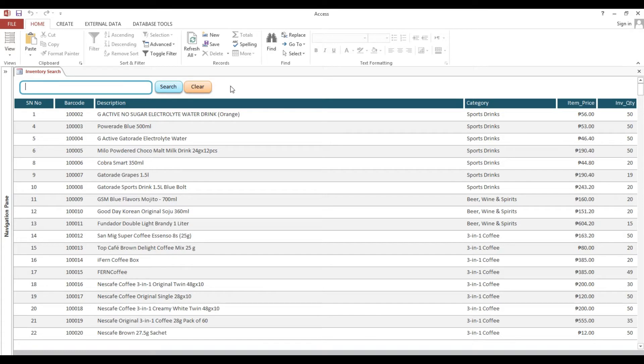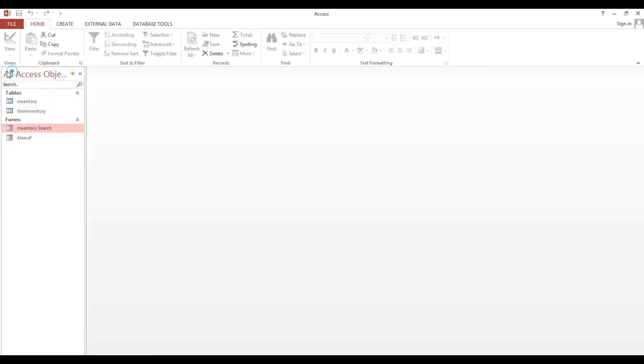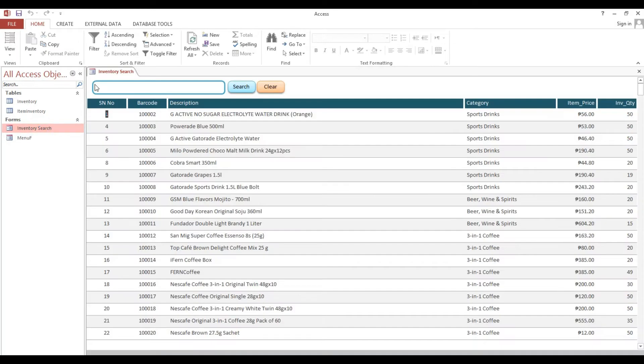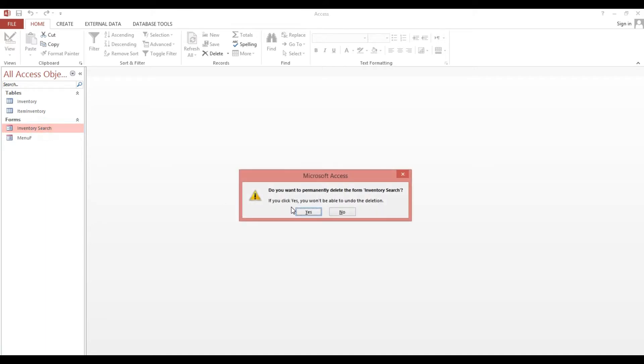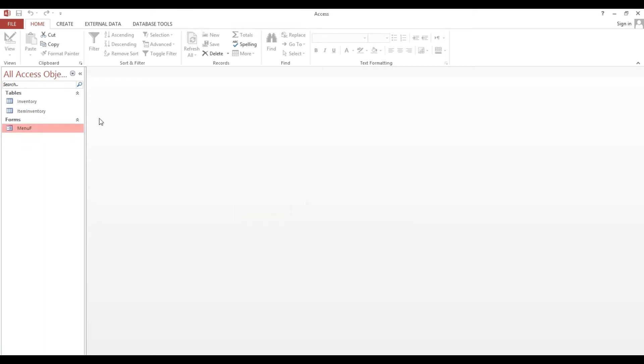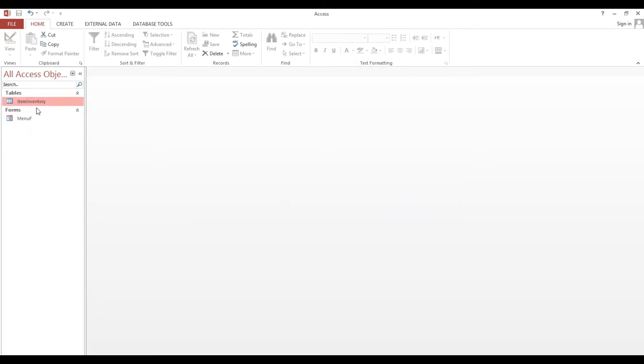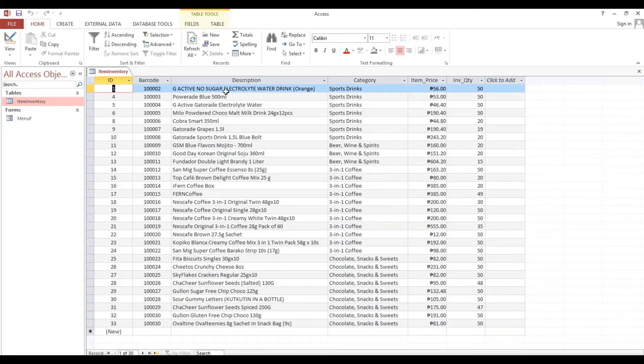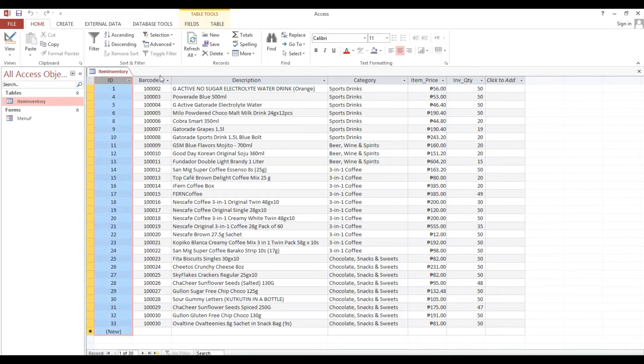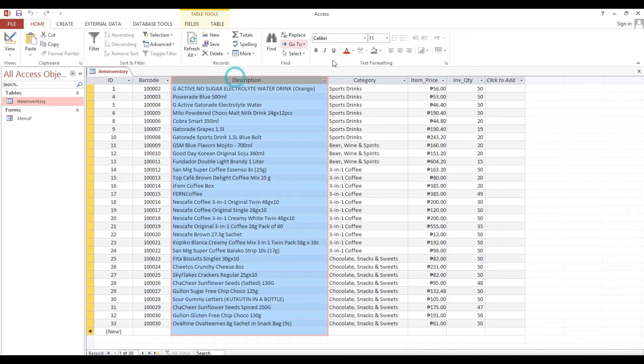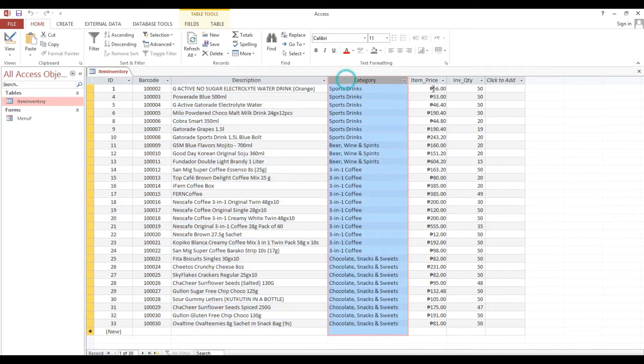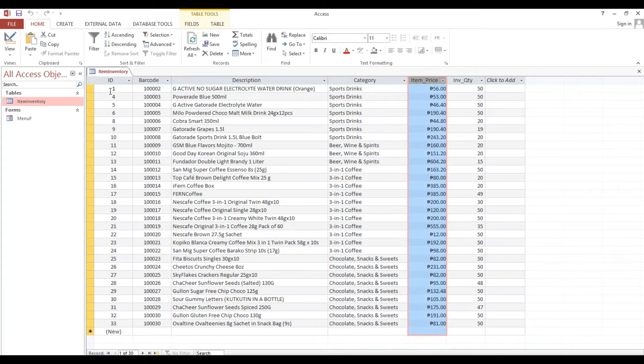I'll close this one. This is the one, then I will delete this one. So now we have data which is ID or serial number, barcode, description, category, then quantity and price.